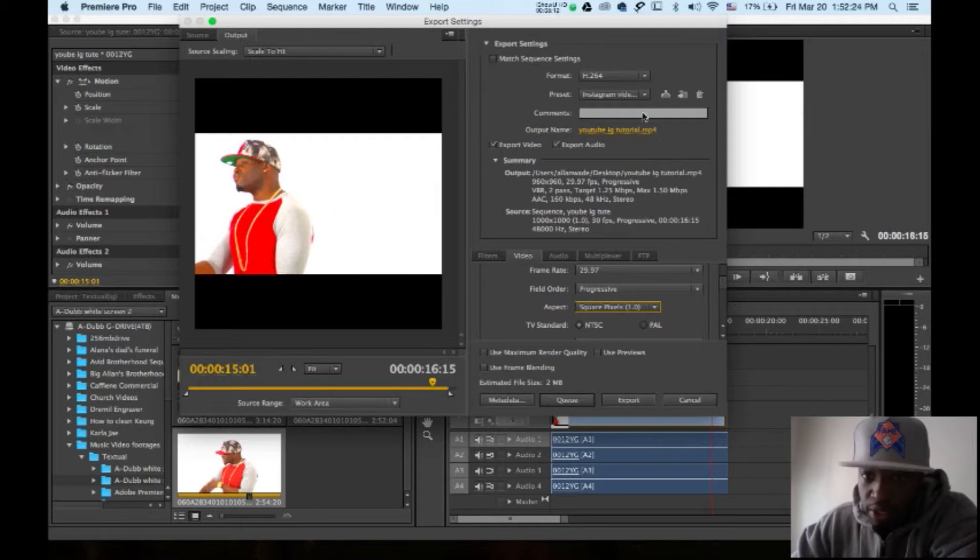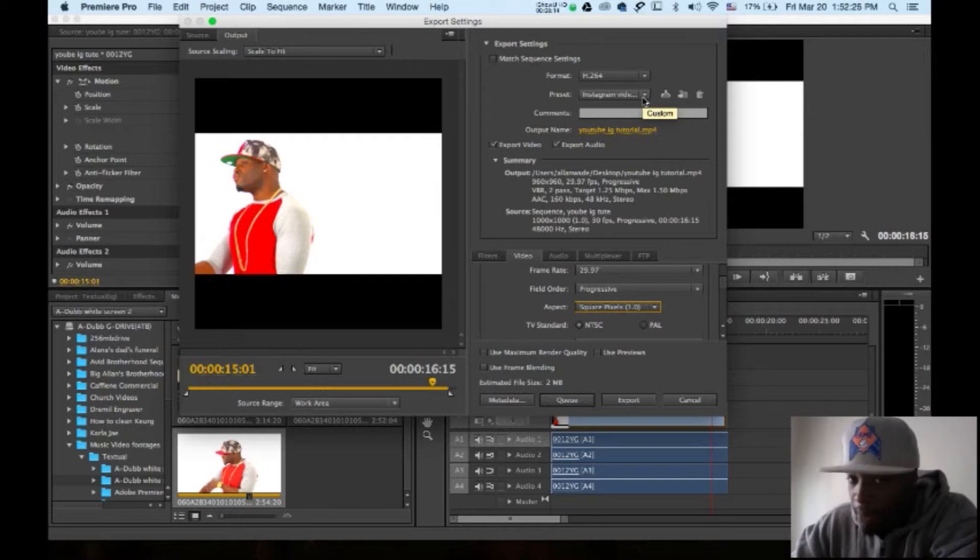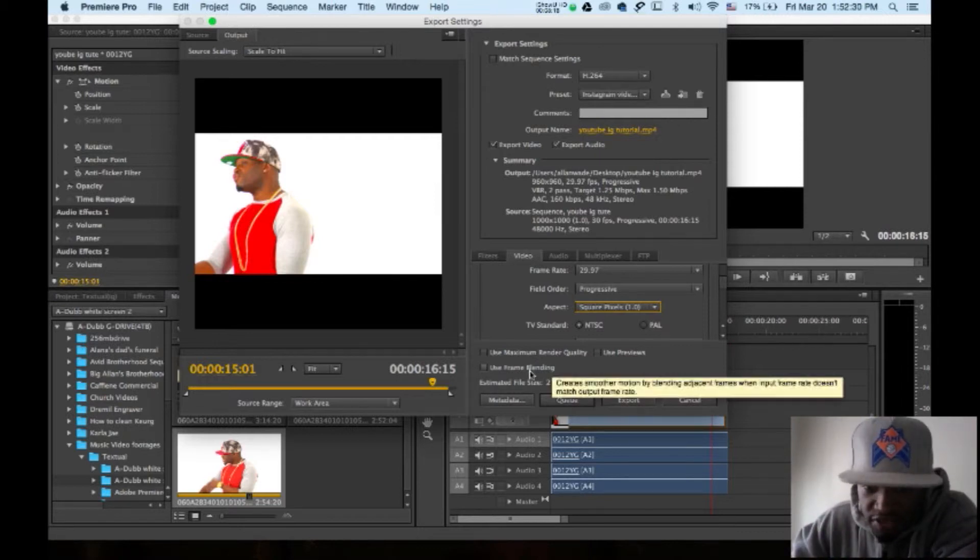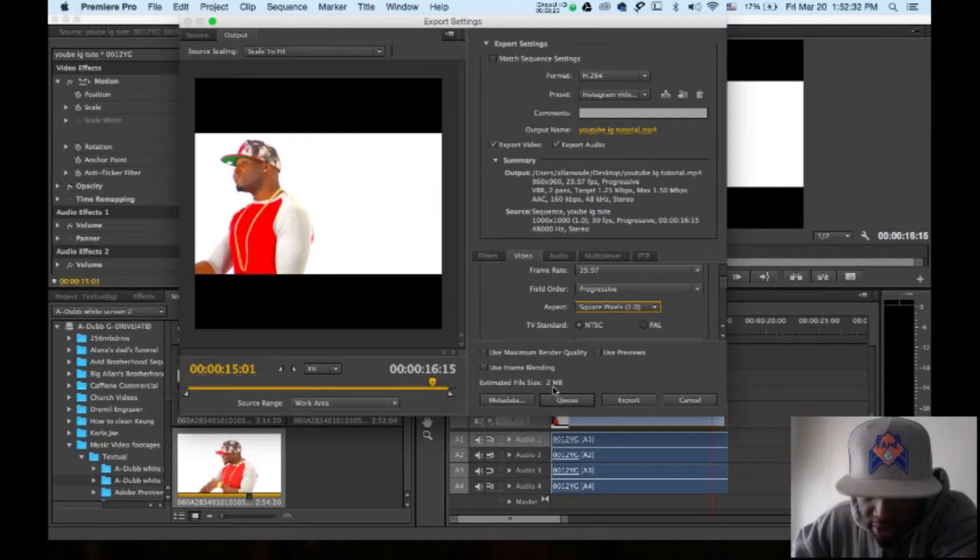You went and saved that. Under Apple, you change the preset to Apple so that it makes this file size down here 2 megabytes.